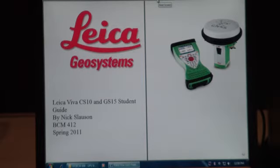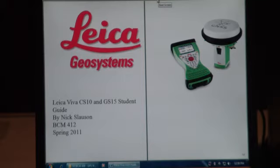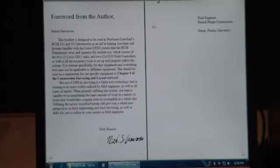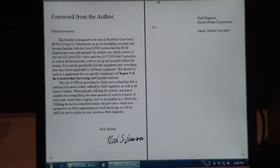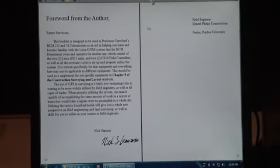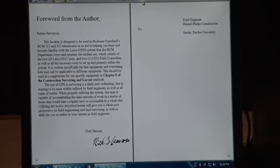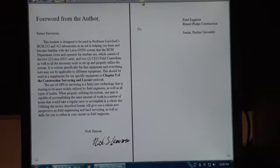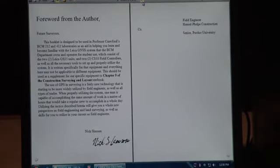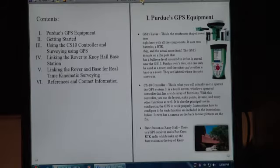All right, what I'm going to go over right here is the Leica Viva CS10 and GS15 student guide that I put together this semester. Right here's just a little forward for myself about what this manual is to be used for and how to use it.